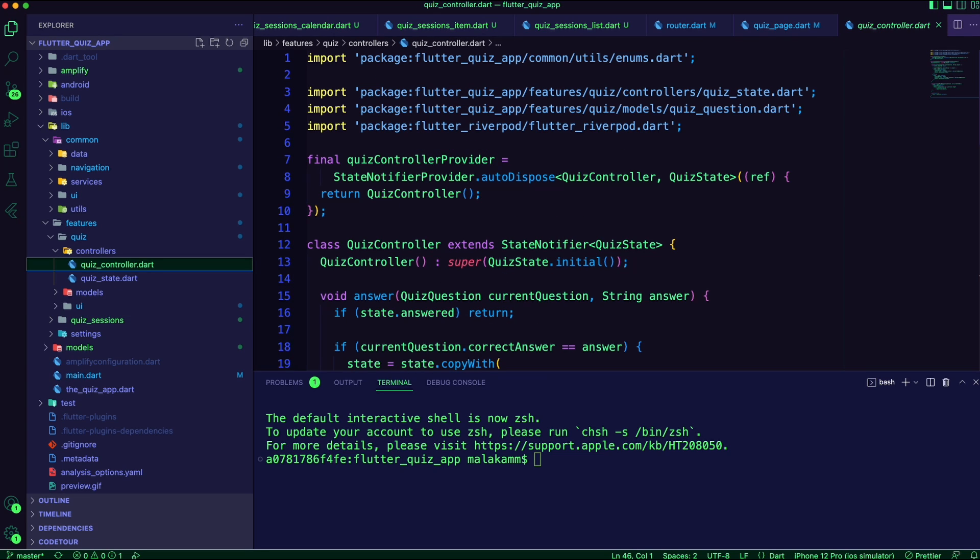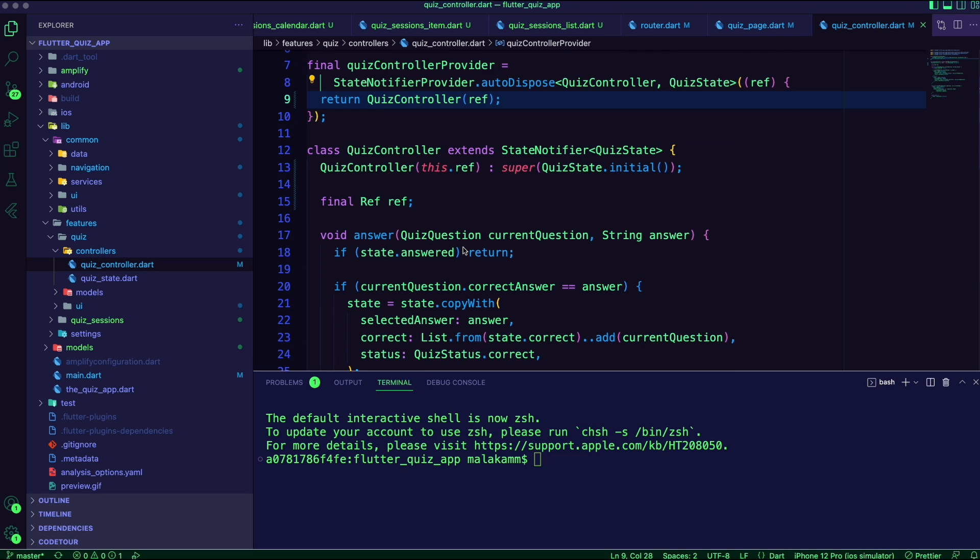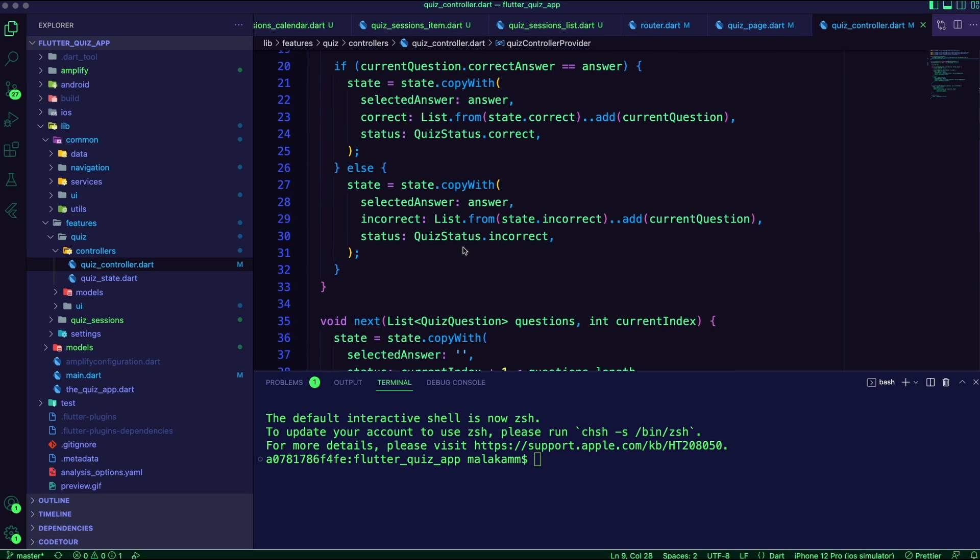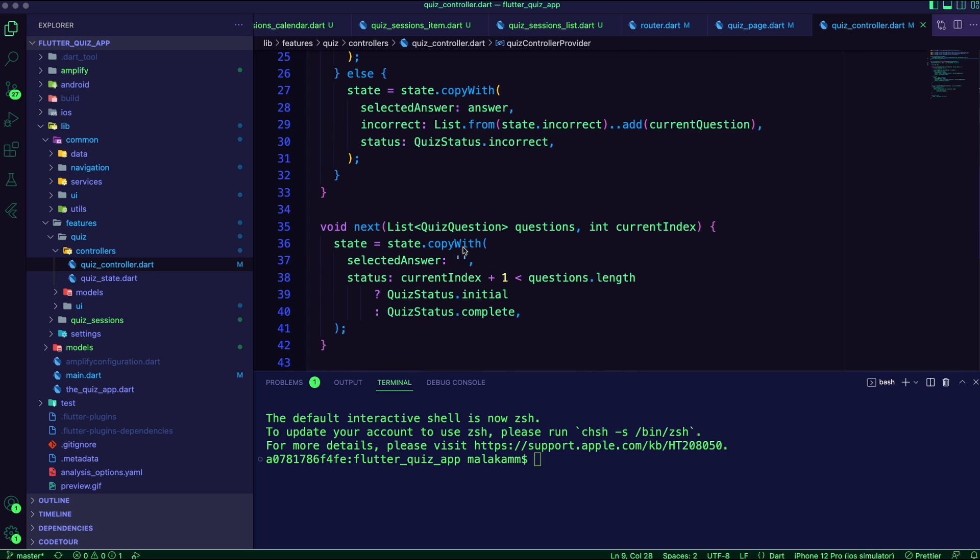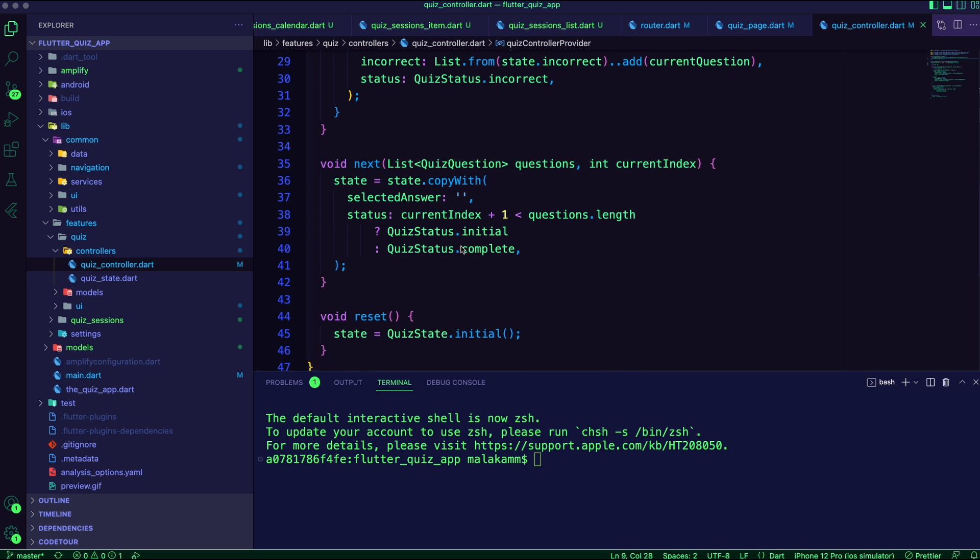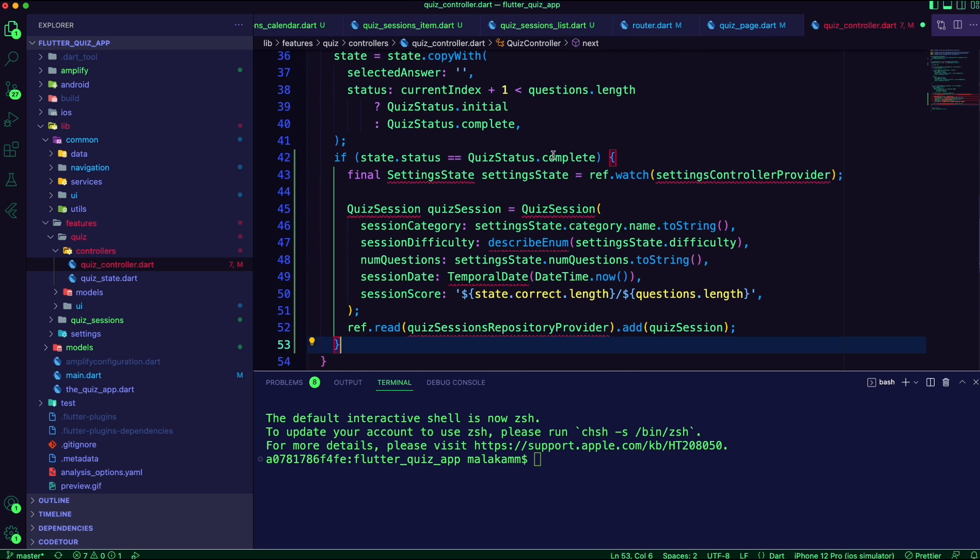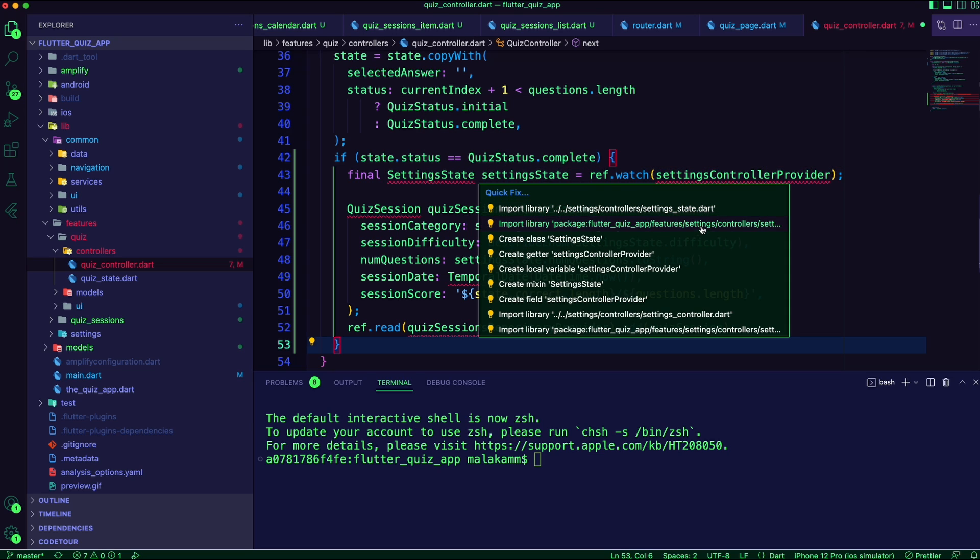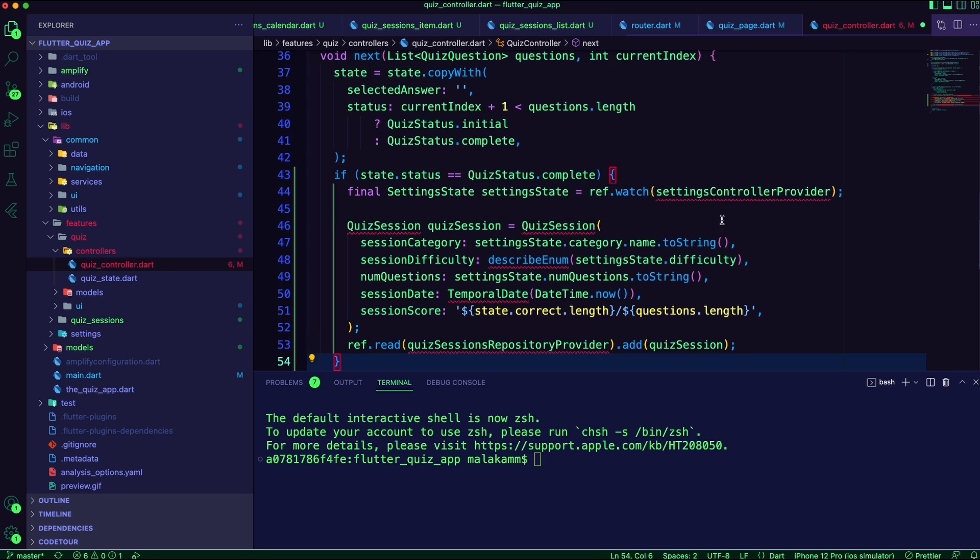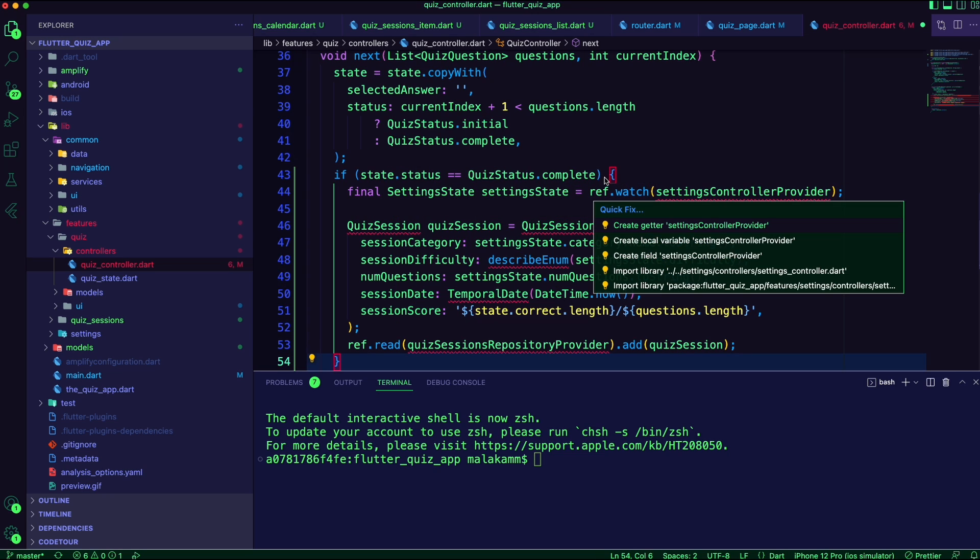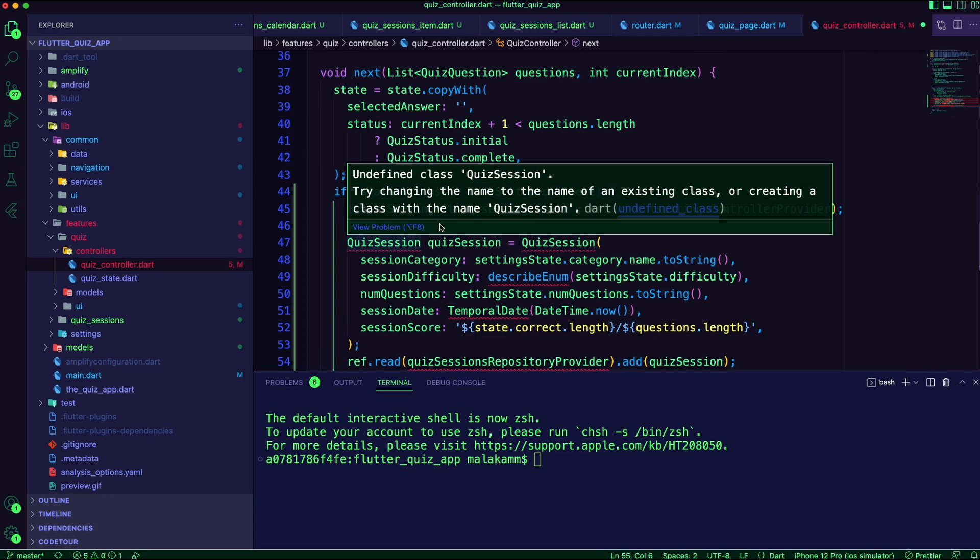I updated the quiz controller to create the quiz session when the user completes the quiz. Here I create a quiz session item using the difficulty, category, and number of questions from the setting state. I also capture the date and the score of the quiz, then I pass the item to the add function of the quiz sessions repository.